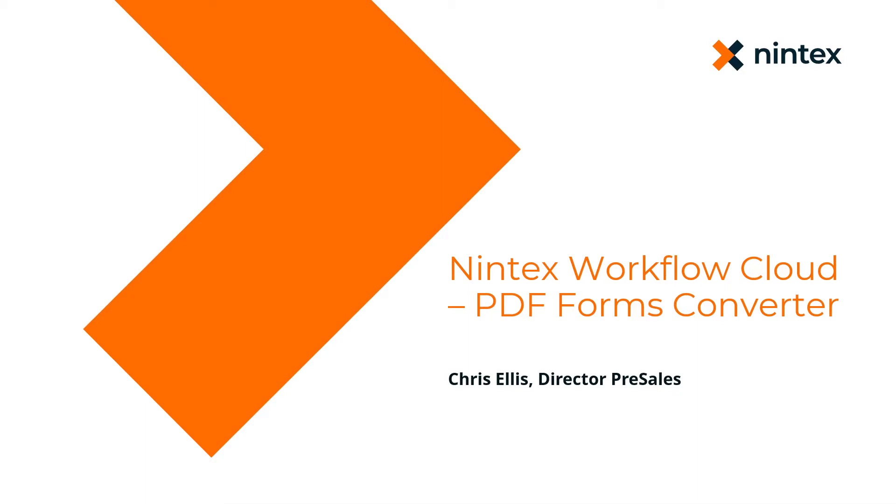Hi everyone. I've had a few days to have a play around with the PDF forms converter that was demoed at Nintex Process Fest.